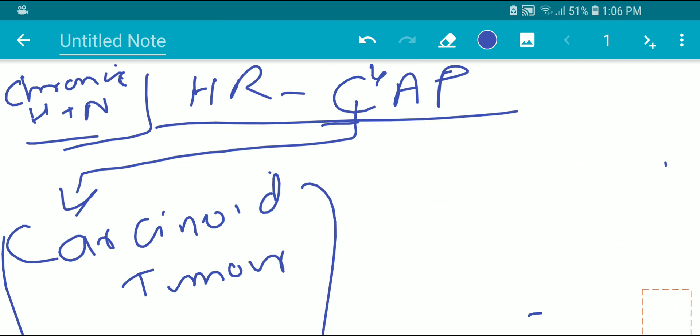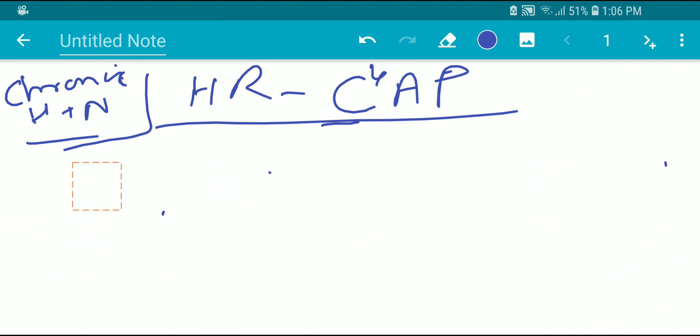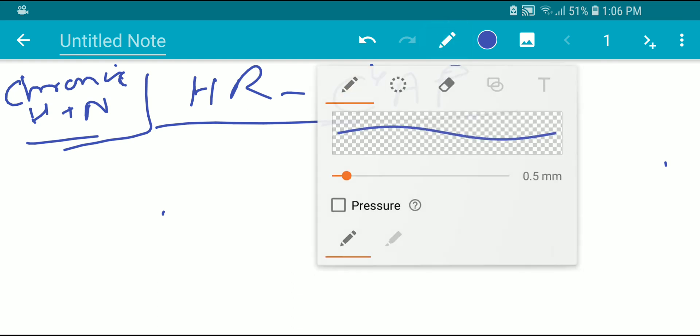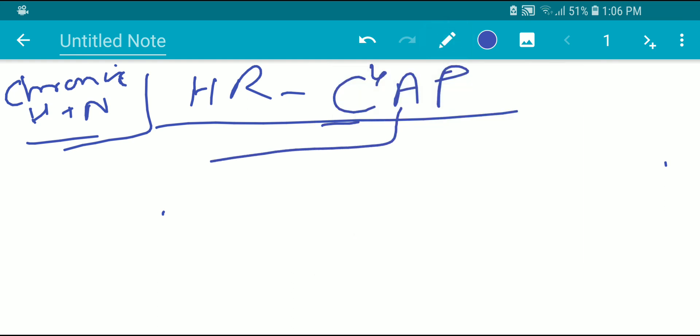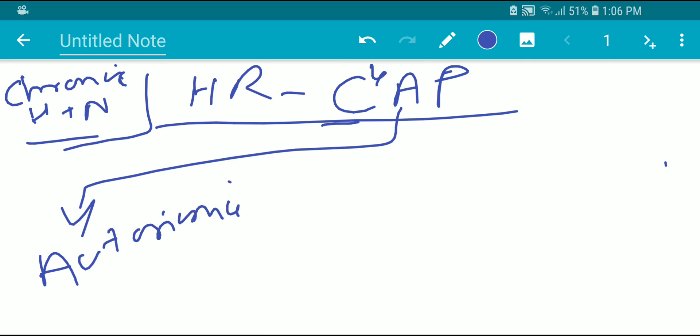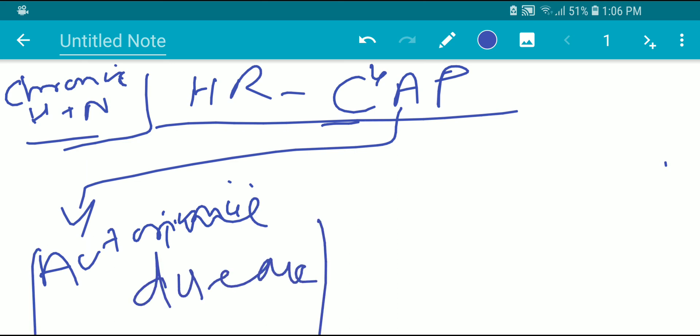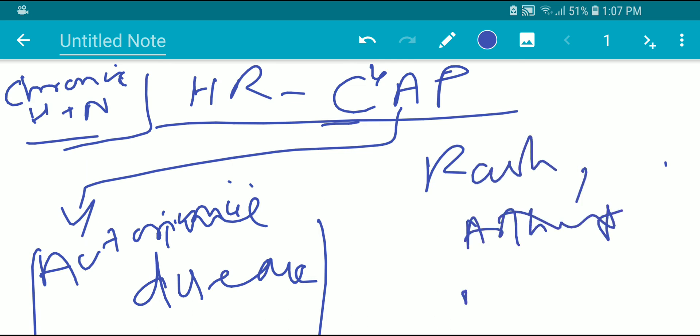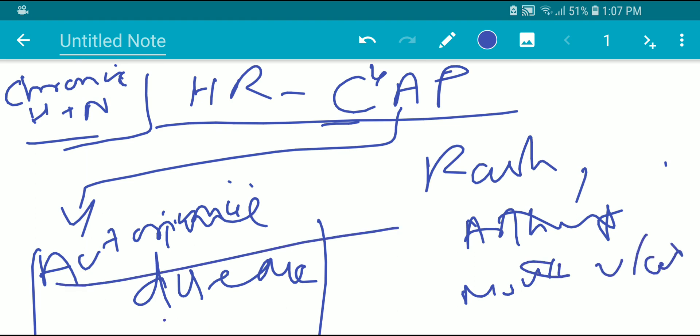Now coming to A. In A, we include autoimmune diseases. We have to ask the patient questions about rash, arthritis, and mouth ulcers in order to rule out autoimmune diseases.